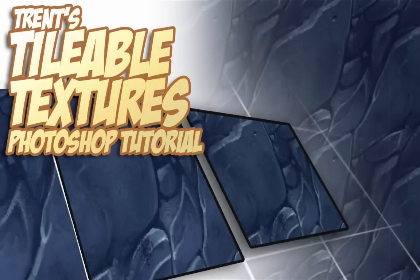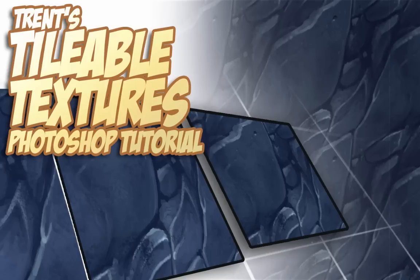Hey dudes, what's happening? This is Trent and today I want to talk to you about making tileable textures in Photoshop.